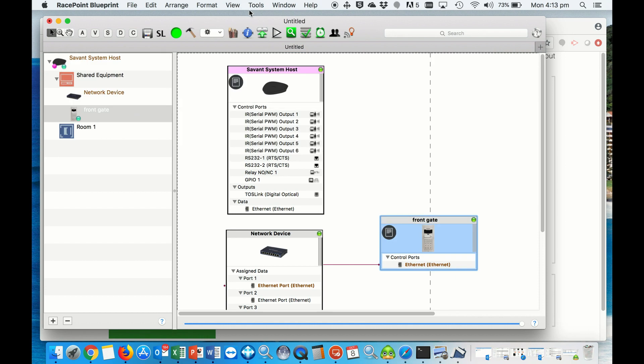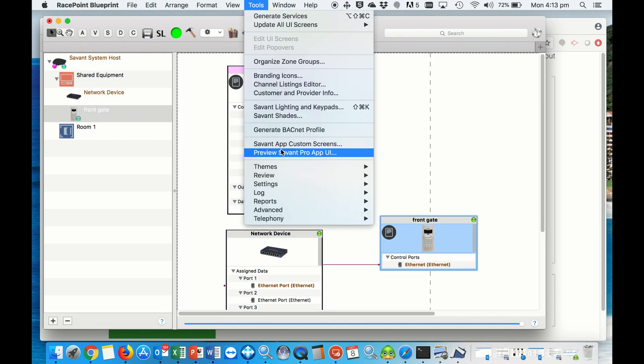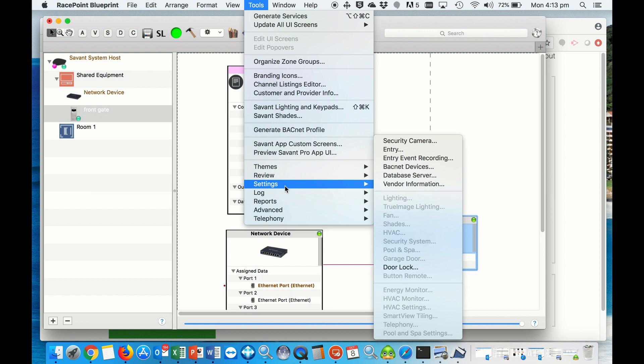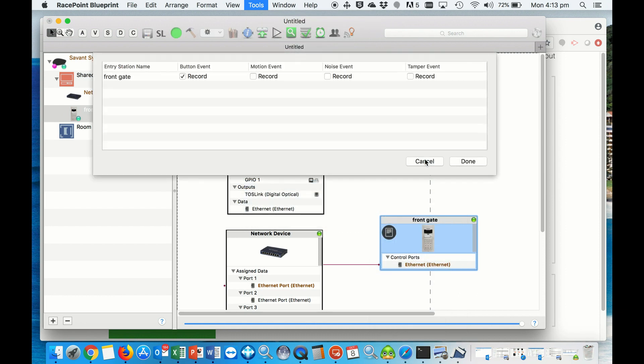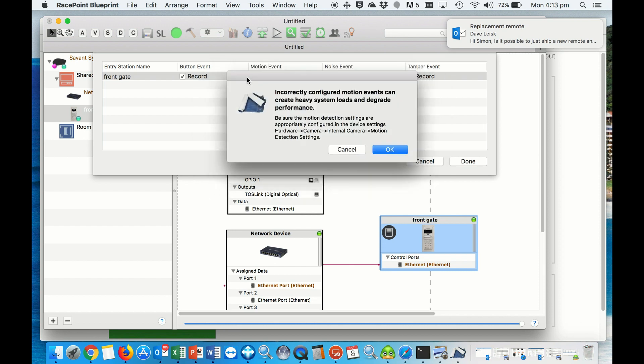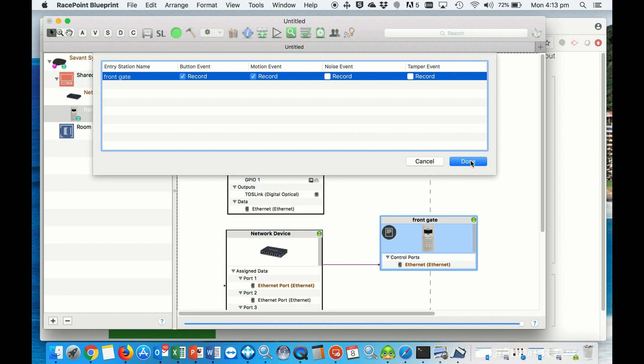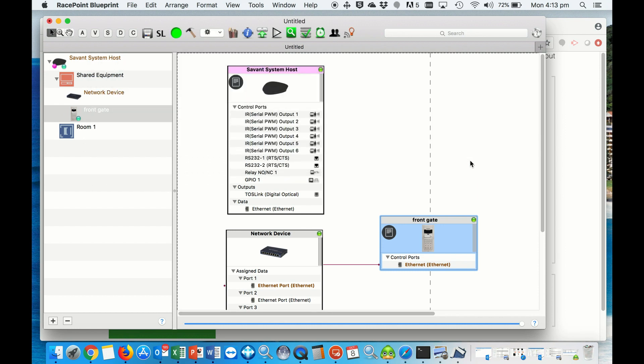Then we're going to set up the door stations under tool, settings, the entry event recording. We're going to tick the boxes that you've set up in your door station itself. In our case, the button and the motion event. I would not suggest to use the noise event at all, or you could use tamper proof, whatever you set up in the 2N you need to tick here. We're done.